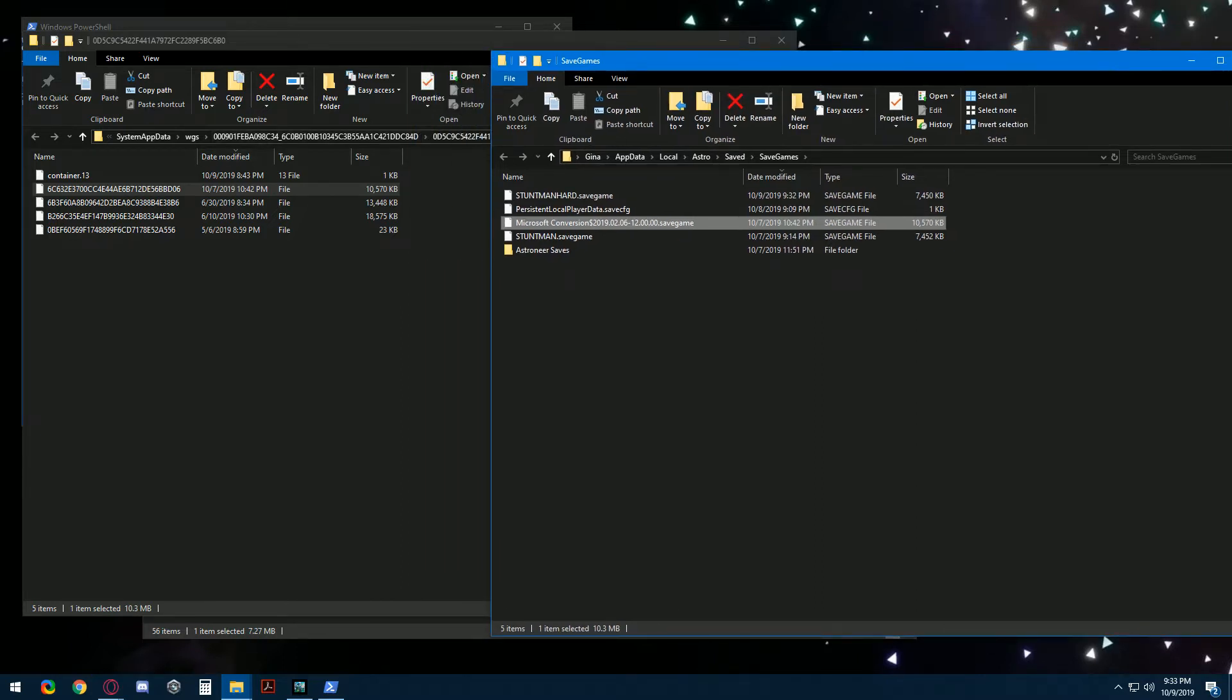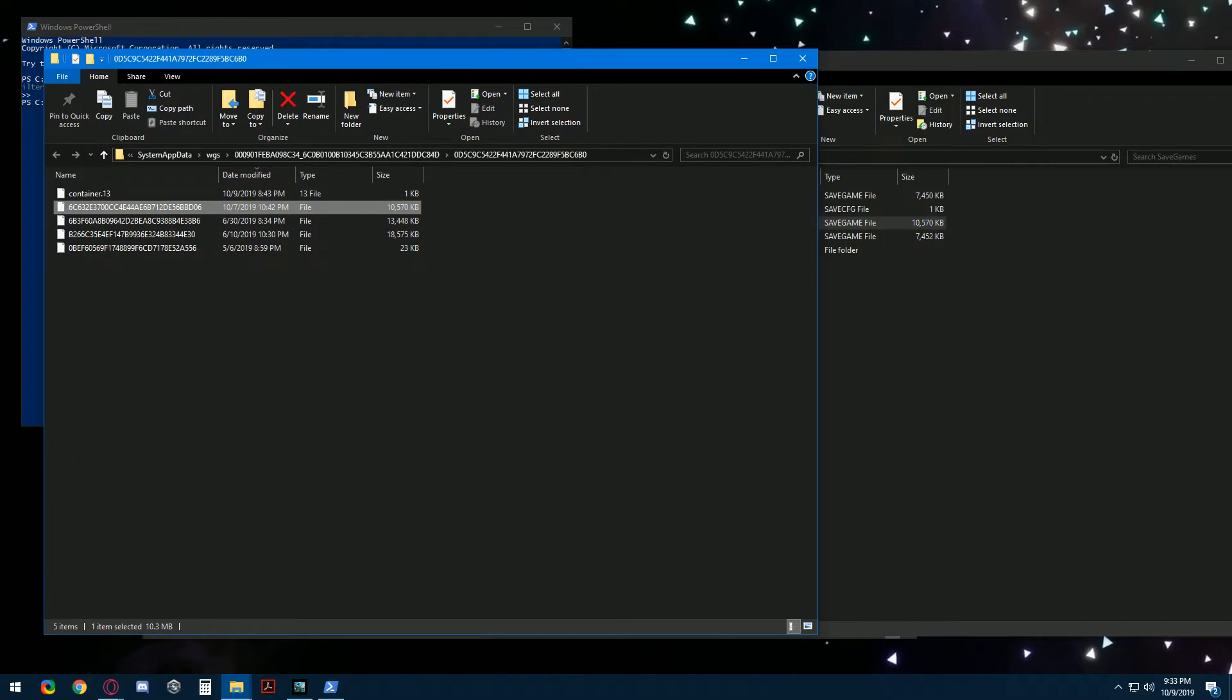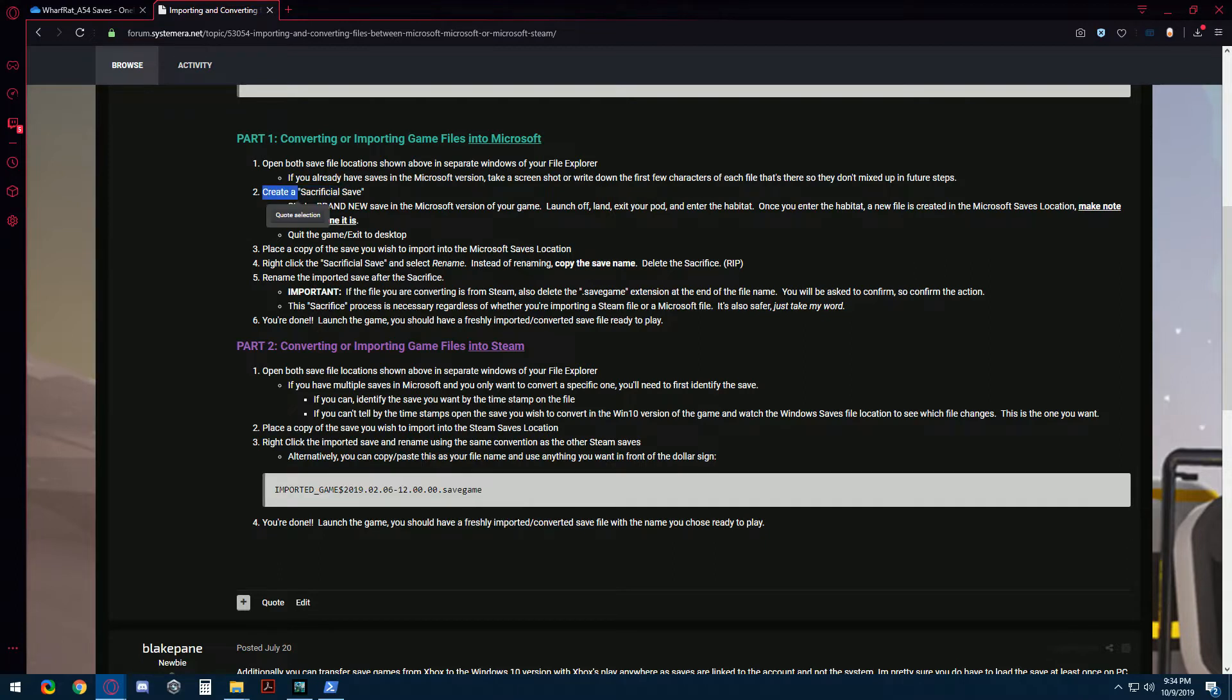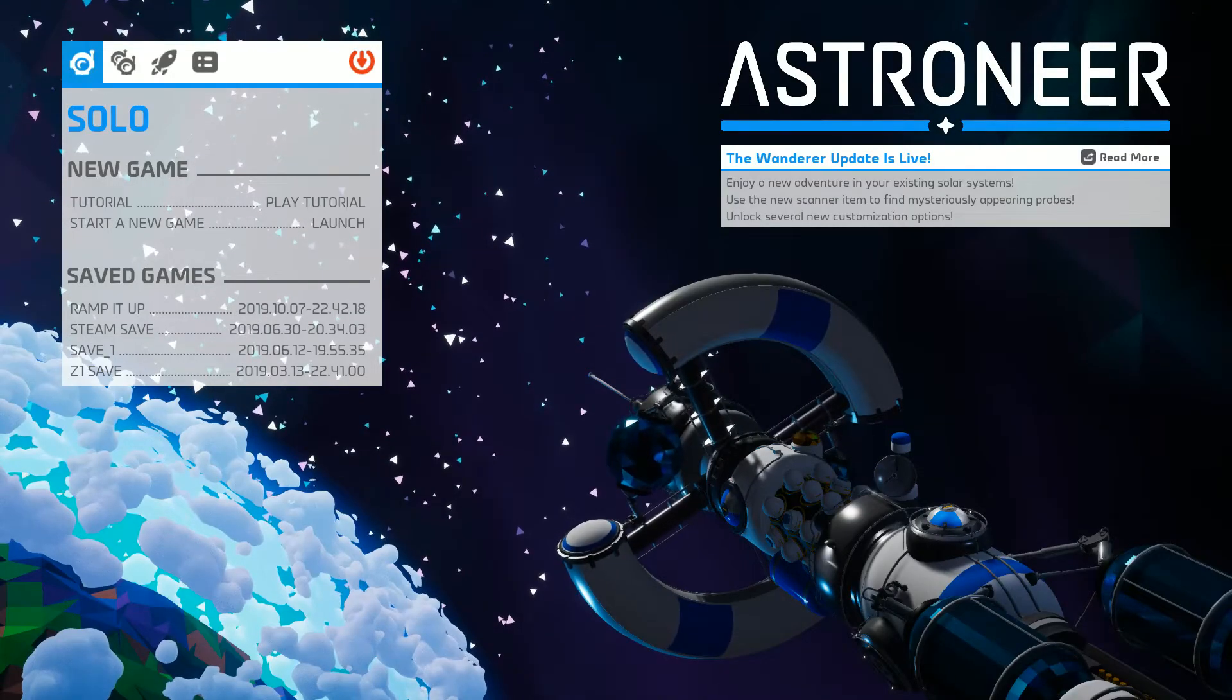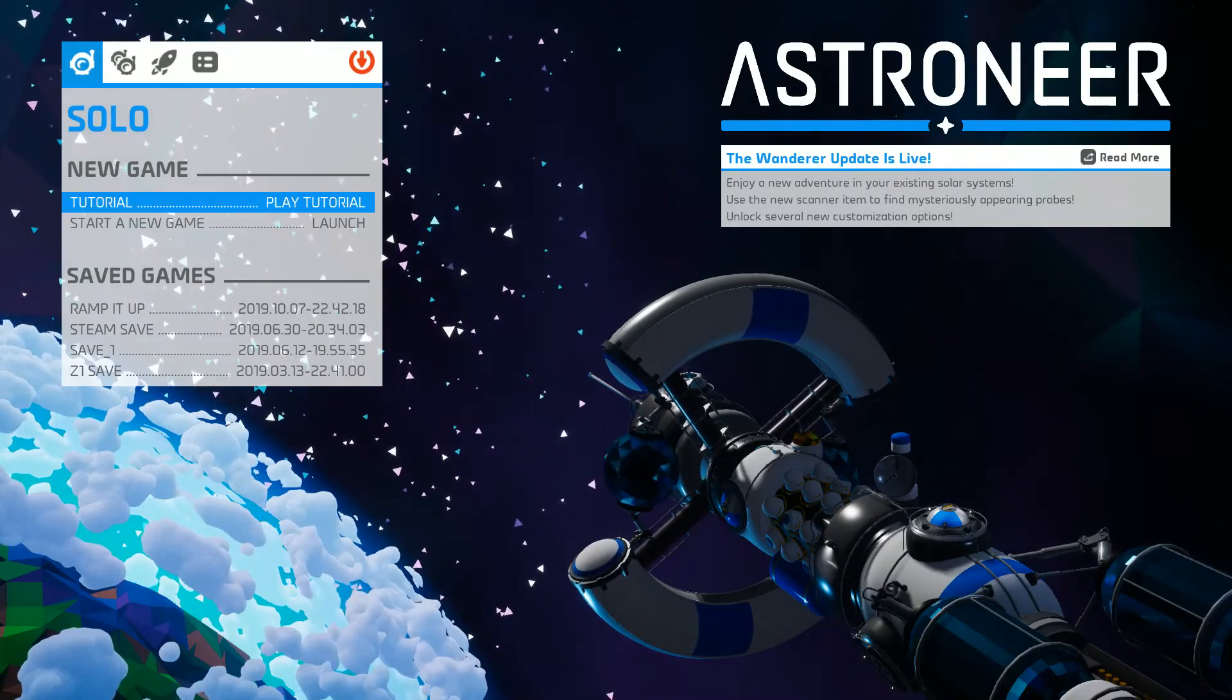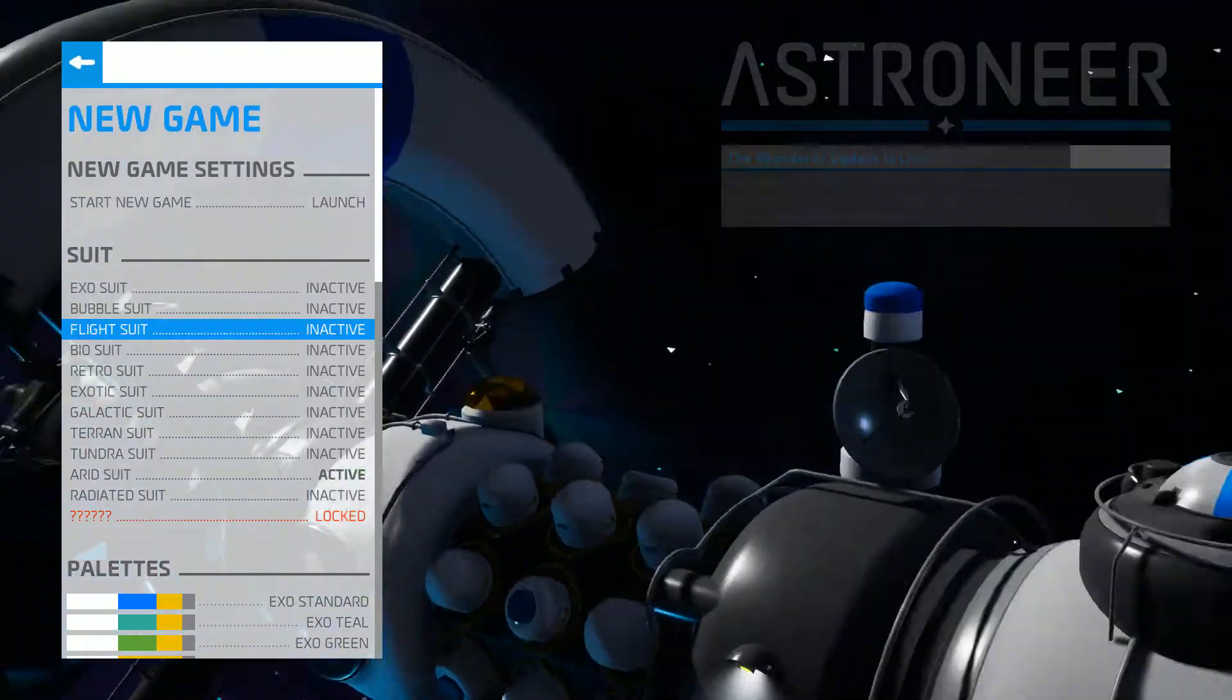Let's move on to Microsoft and this is where we're adding a step from the last video and I need to get in Astroneer and you'll see in the forum post that we're going to create what I'm calling a sacrificial save. So we're going to start a brand new save in Microsoft and then save and exit the game and use that in order to convert a save file over. So let's start a new game.